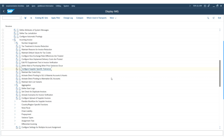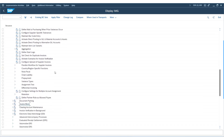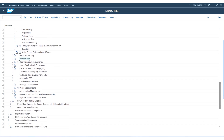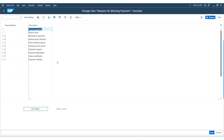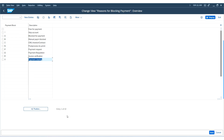Now I'll move on to the next configurations. Expand the Invoice Block node and execute the first activity to determine the payment block. This displays the reasons for blocking payments, and you can create new reasons if needed. The reasons shown include: Manual Payment Block, Payment Request, Post-Process Invoice Verification, Payment Clearing, and others. All the reasons for blocking payments can be configured on this screen.